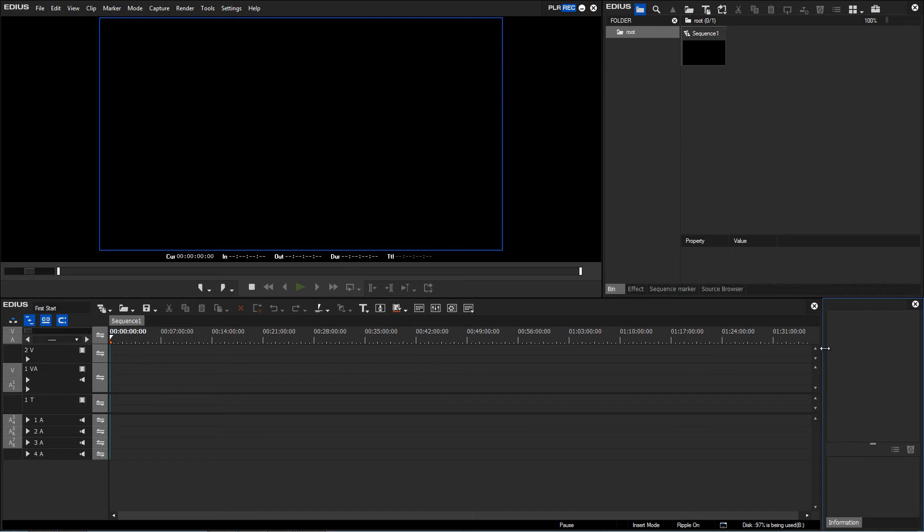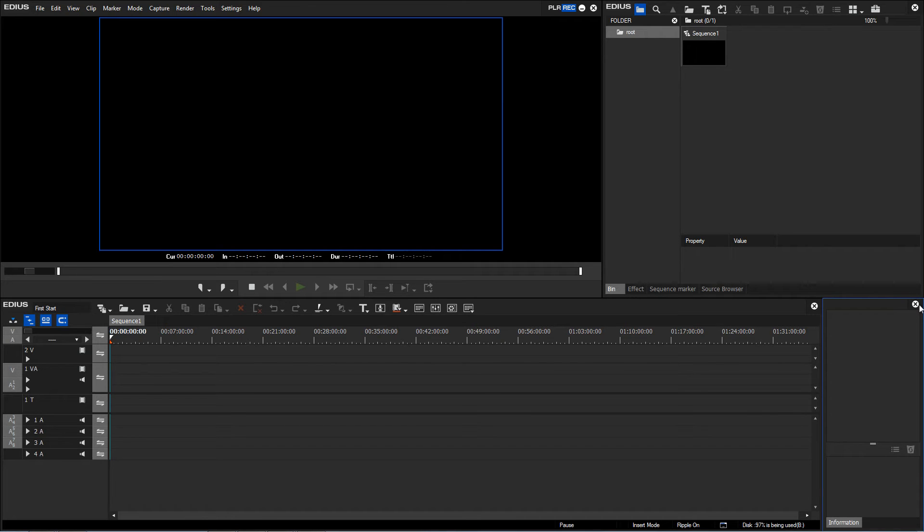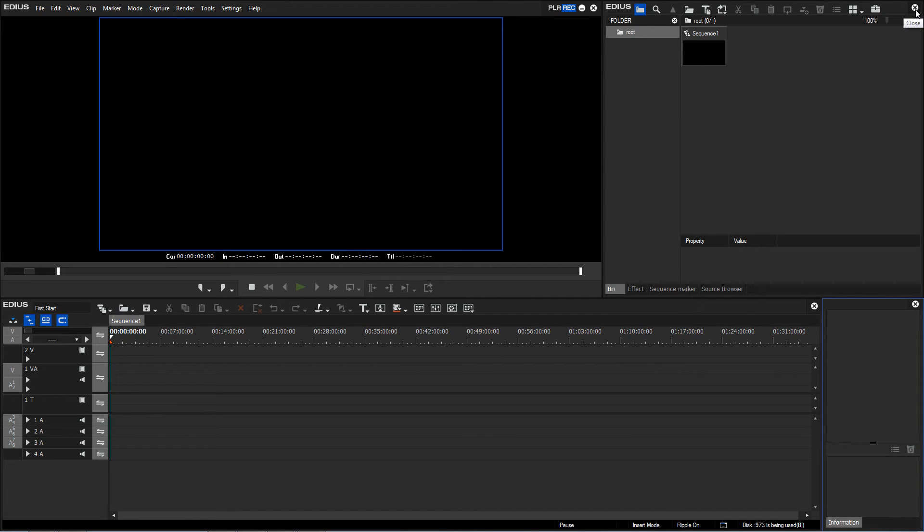One issue with this, especially with inexperienced users, is that a certain window can disappear by accident. For example, by clicking this cross the information window can be hidden, or likewise with this cross the bin window is hidden, and it is then missing from our main window.